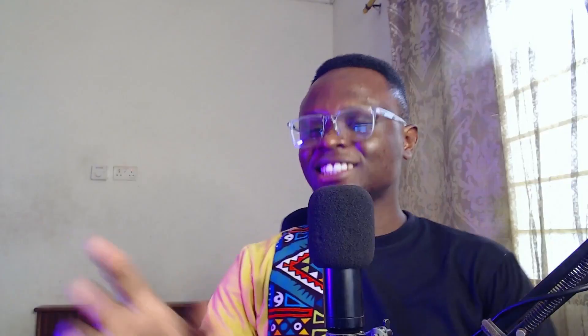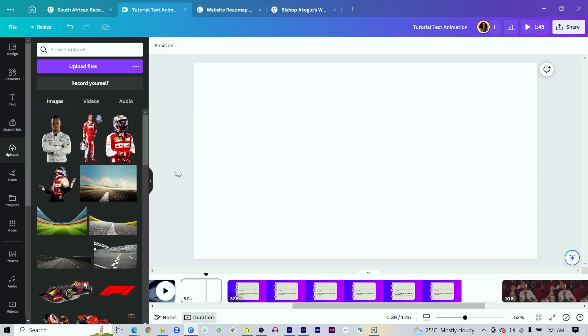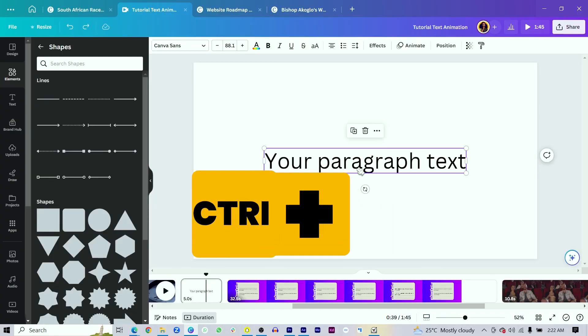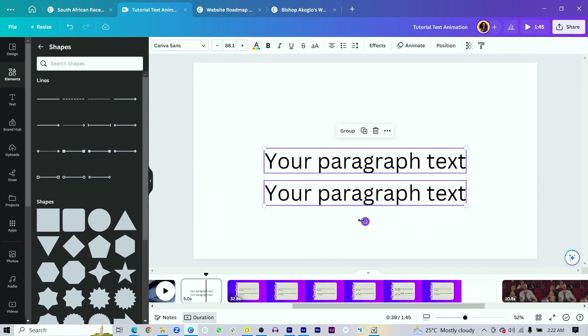Instead of clicking multiple times, just two buttons at most can make you achieve certain things that would have involved multiple clicks. For example, the L key on your keyboard will pull up a square shape instead of going to elements and searching for one. The T key pulls up text, Ctrl+D to duplicate, Ctrl+G to group elements, and Ctrl plus the square brackets will either move your elements backwards or bring them forward.